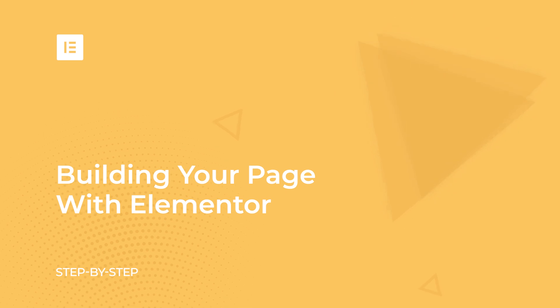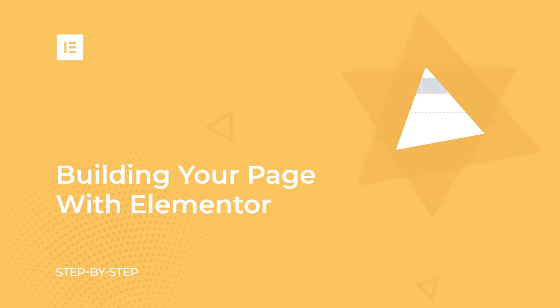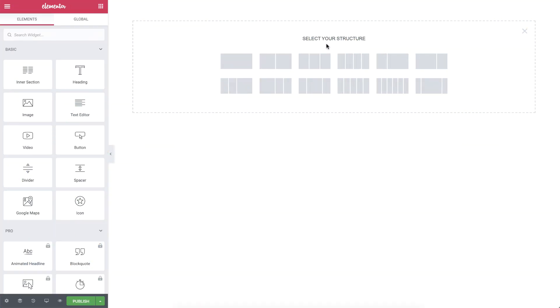In the previous lesson, we learned how to get up and running with Elementor. In this lesson, we'll start building our page.